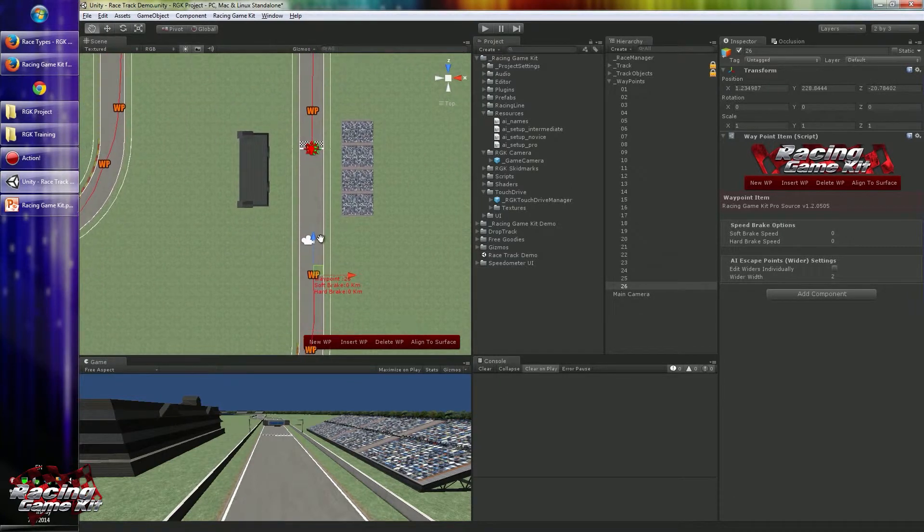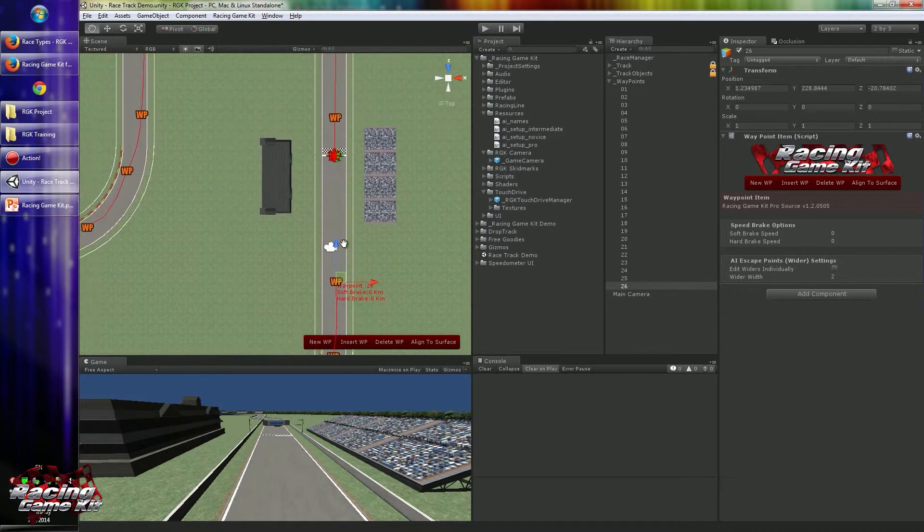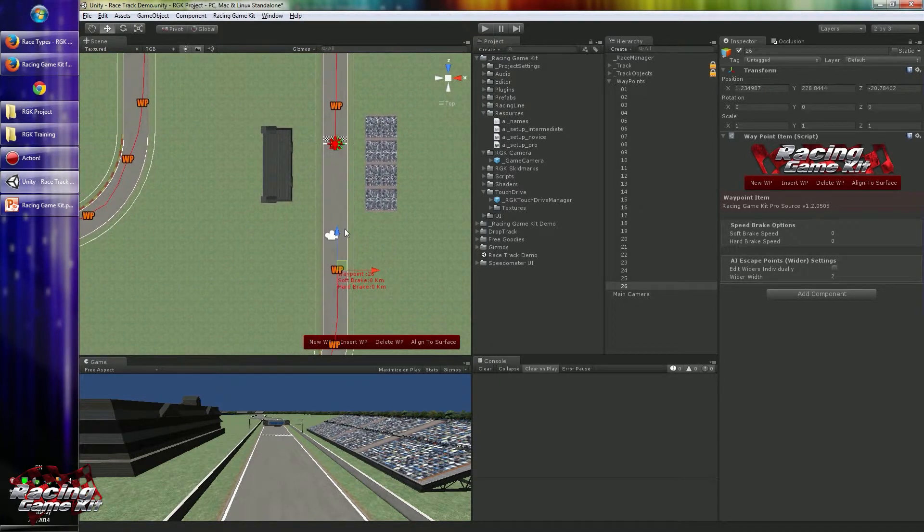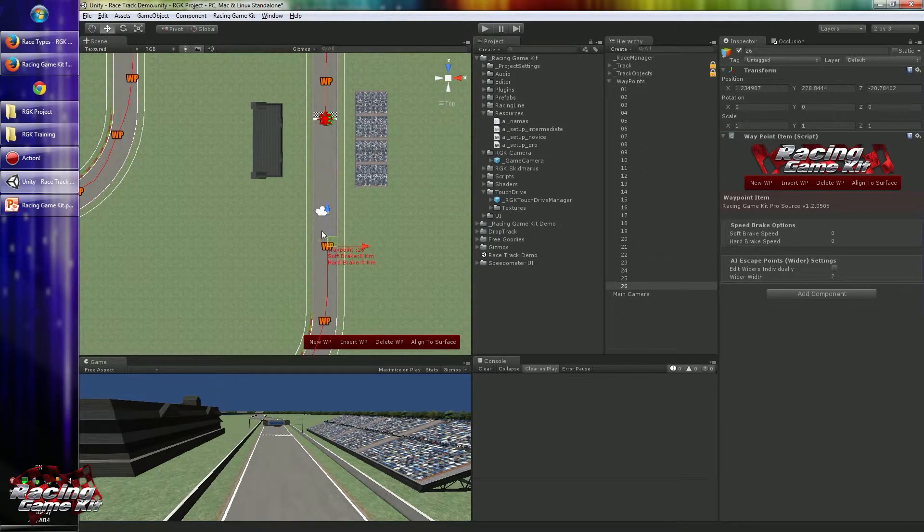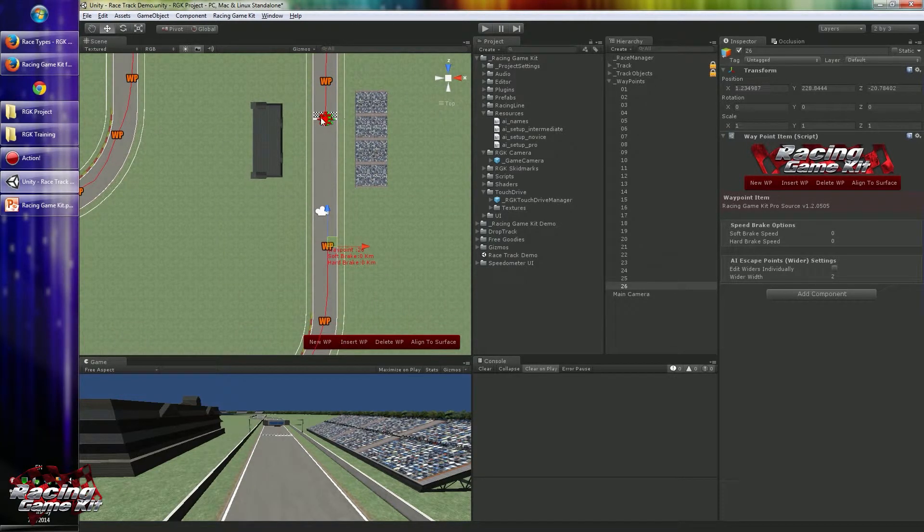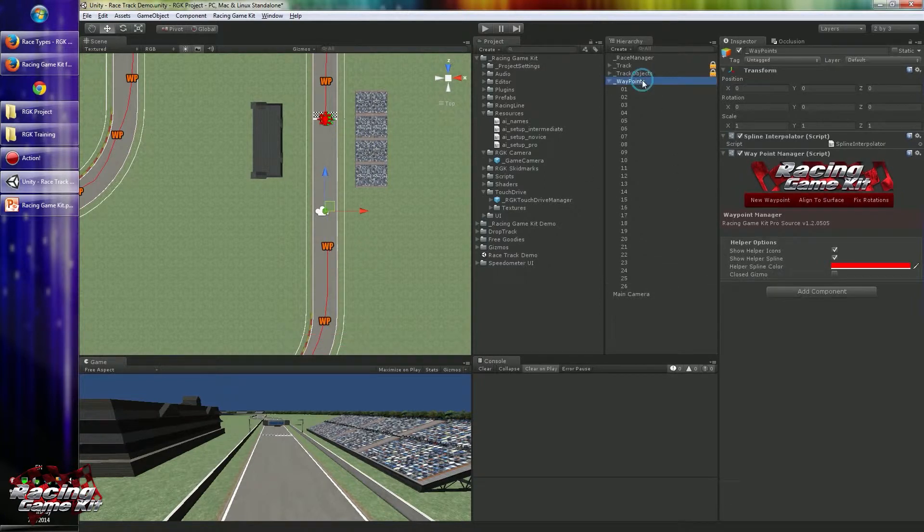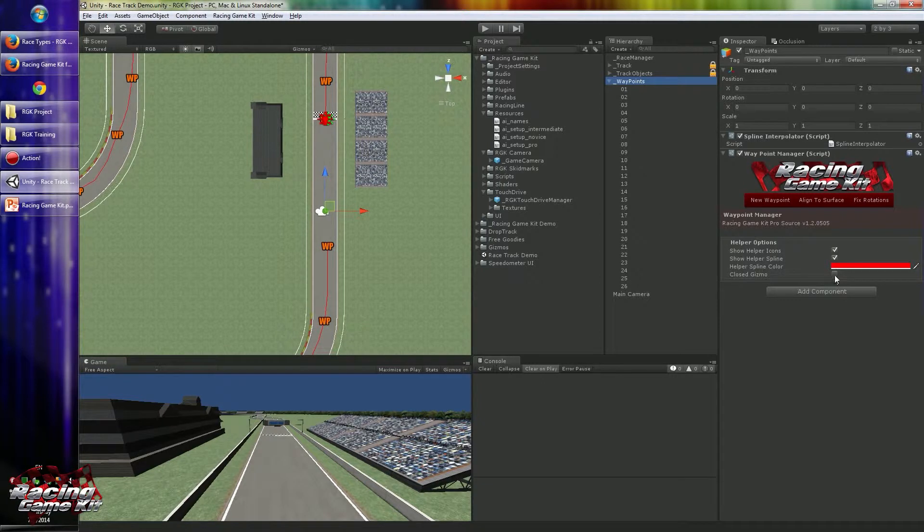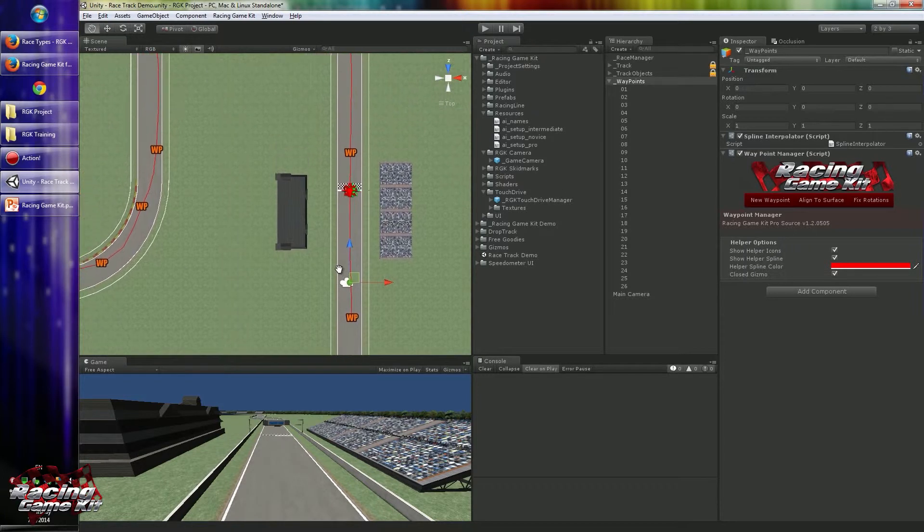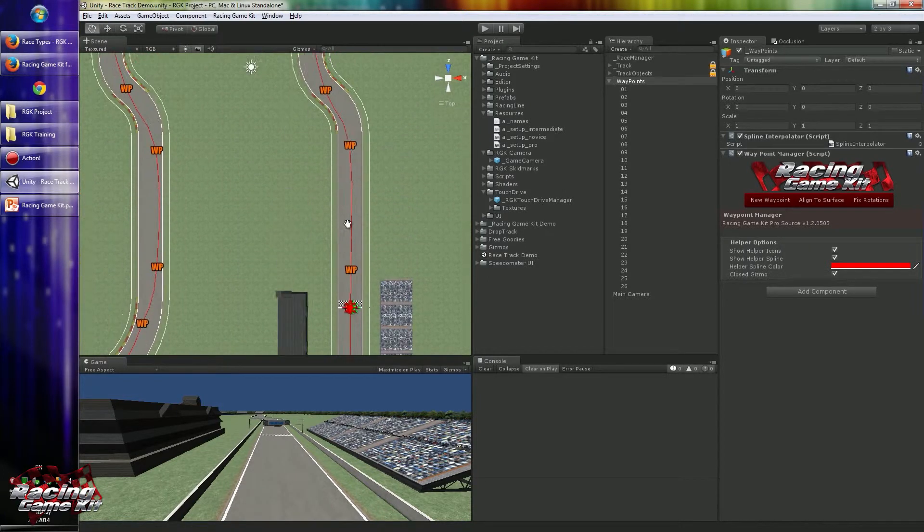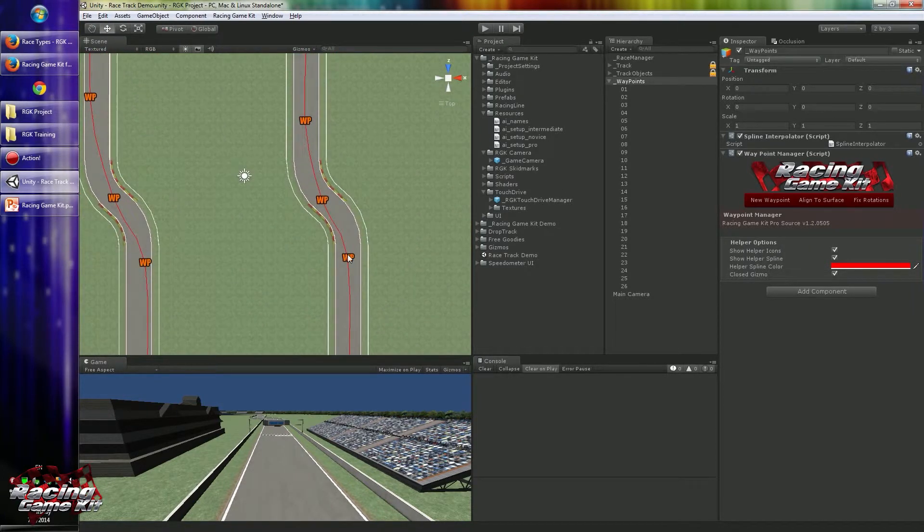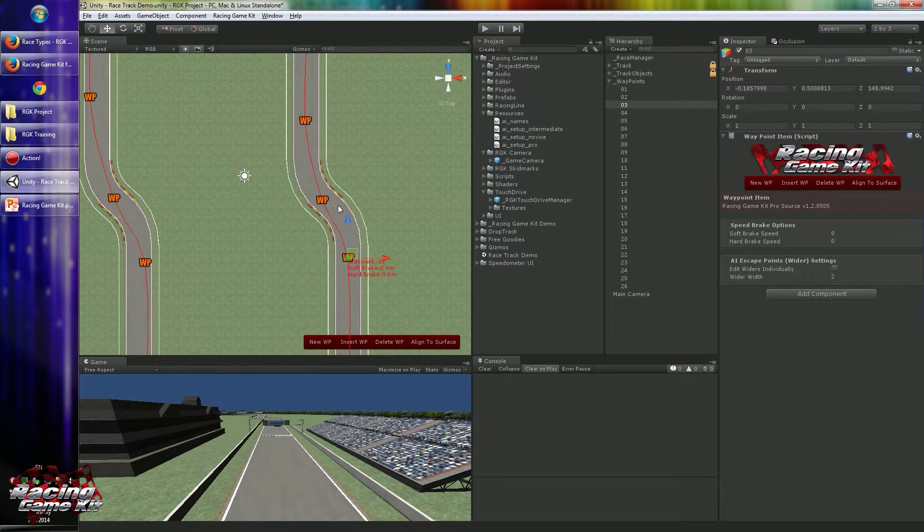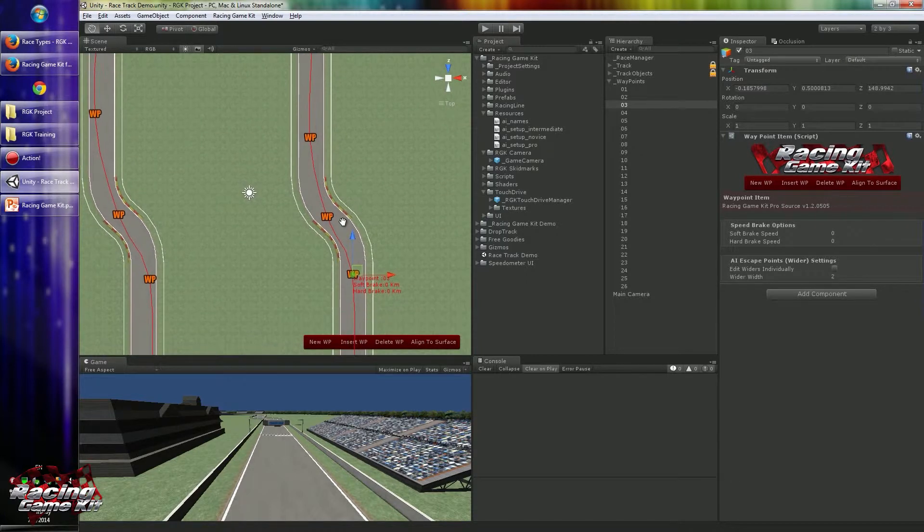When you use circuit-like tracks, you don't have to add another waypoint to finish point. So you just simply use closed gizmo and you will see it's already closed. But when we start creating these waypoints...